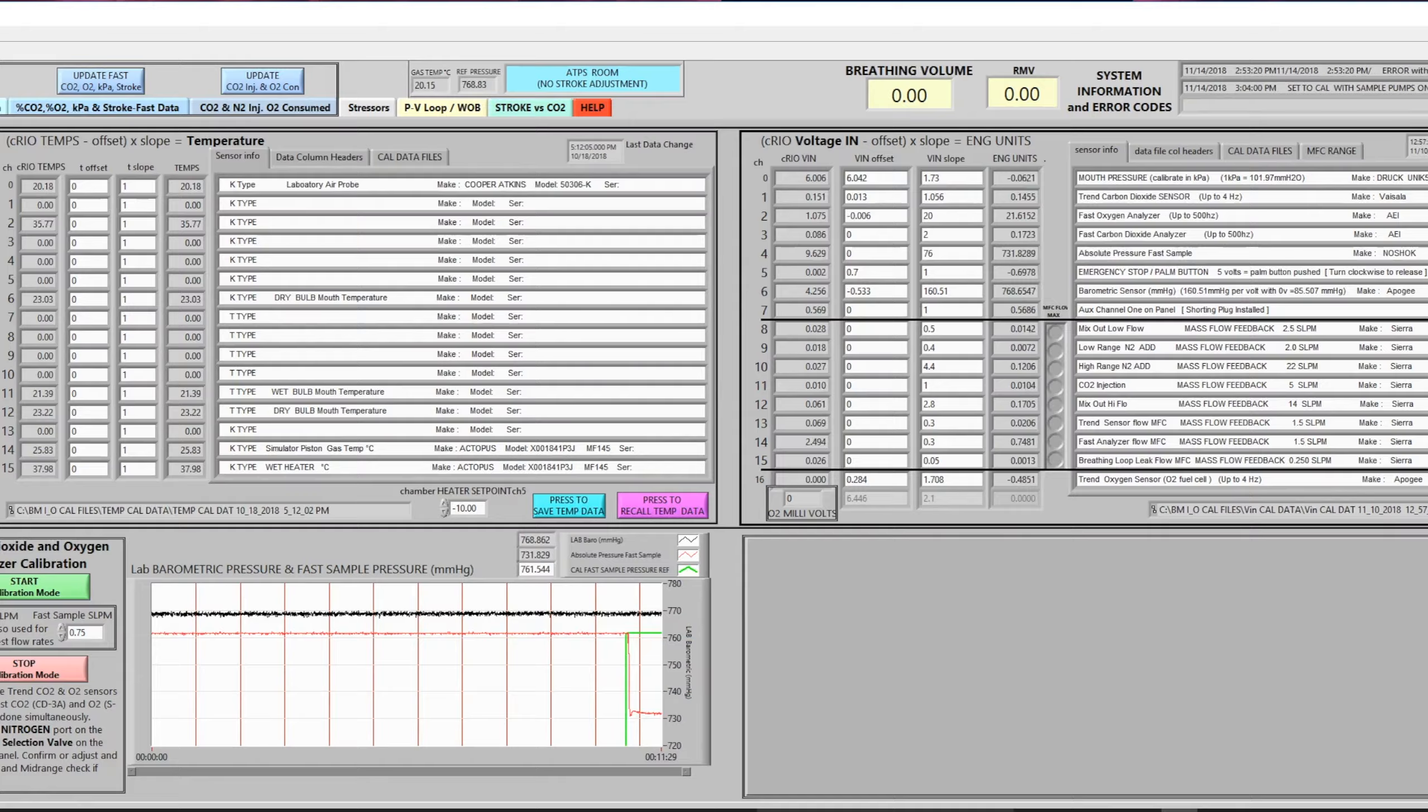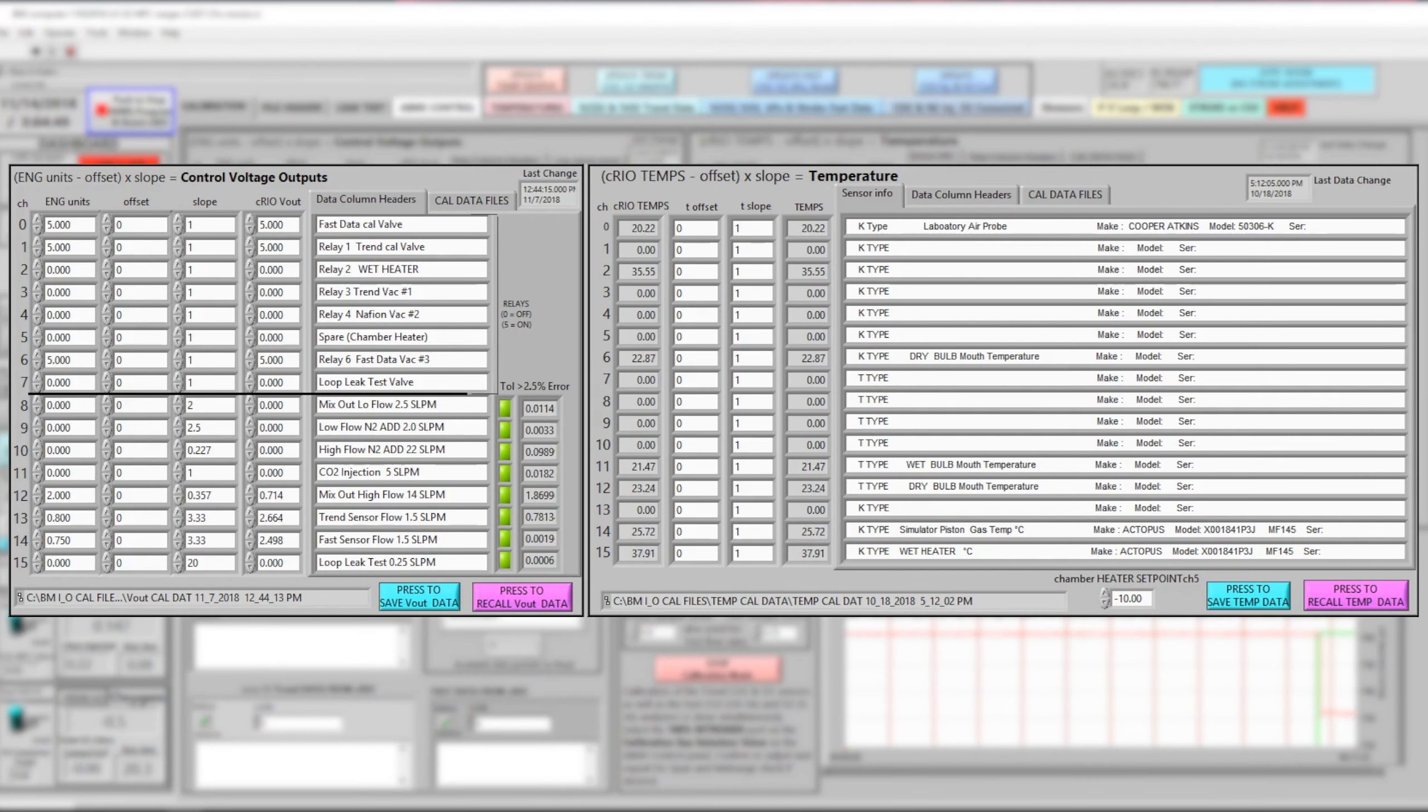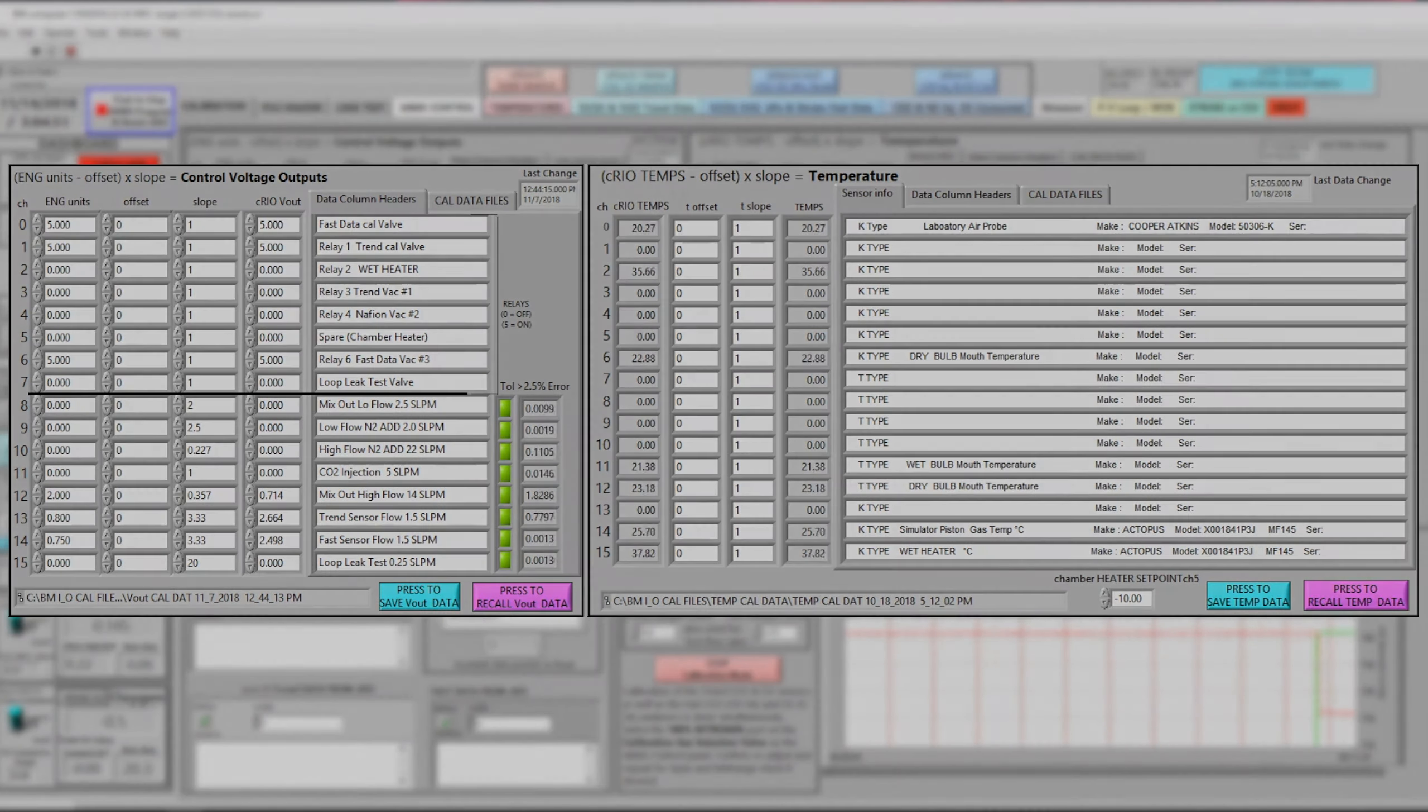On the left monitor here are the control voltage outputs and all of the temperature inputs.